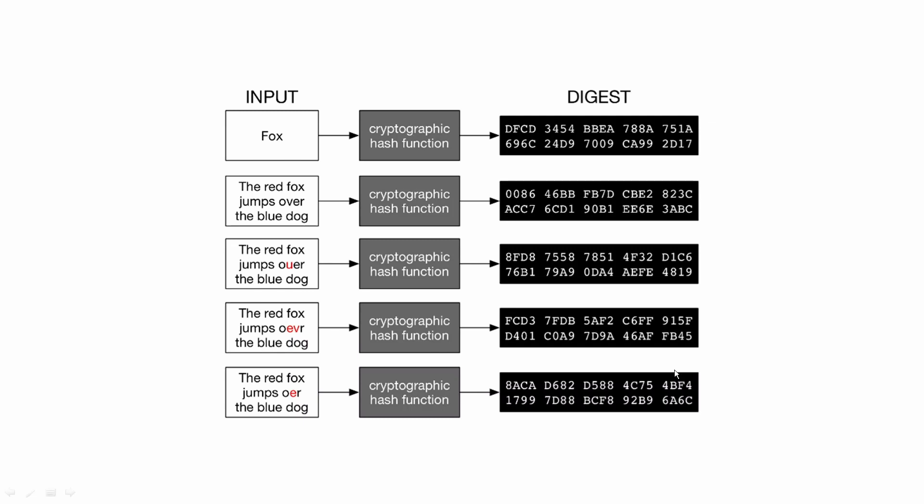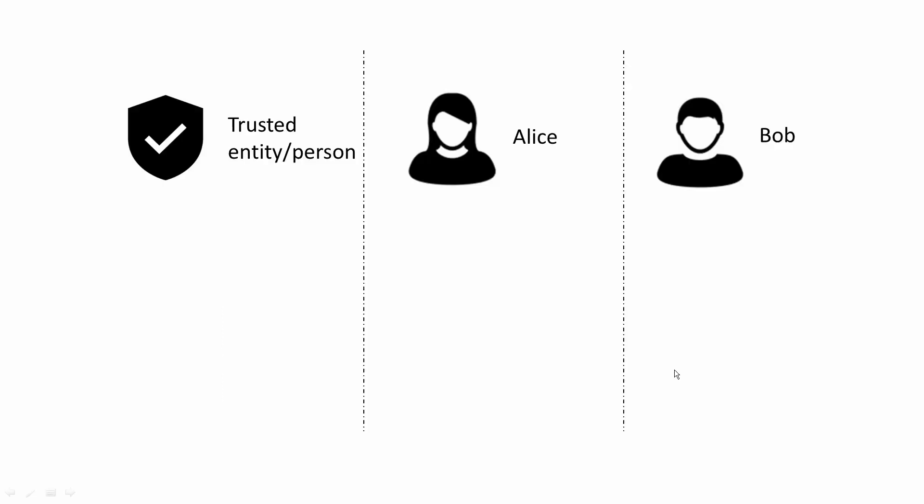A hash chain is the successive application of hash functions recursively. This is a very important property which we will use in our zero-knowledge proof demo.